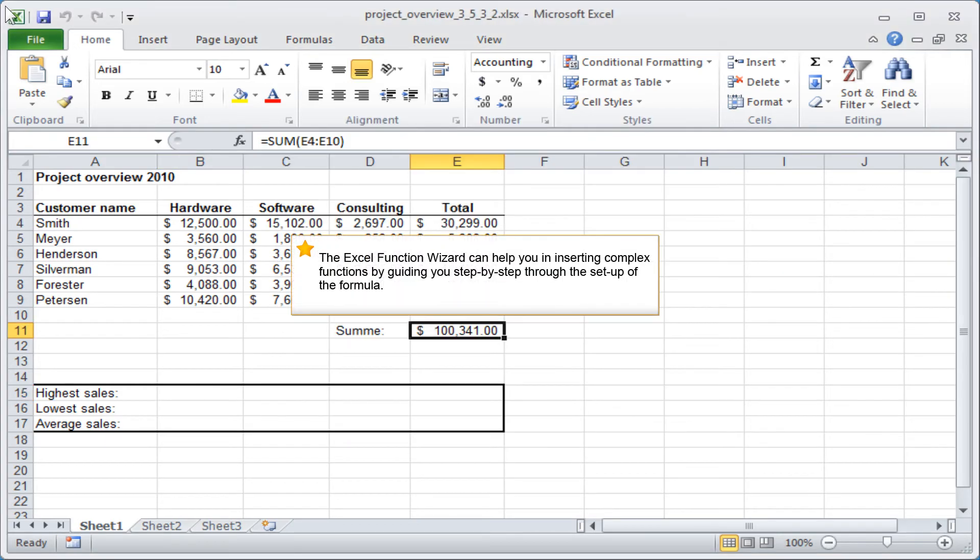The Excel Function Wizard can help you in inserting complex functions by guiding you step-by-step through the setup of the formula.